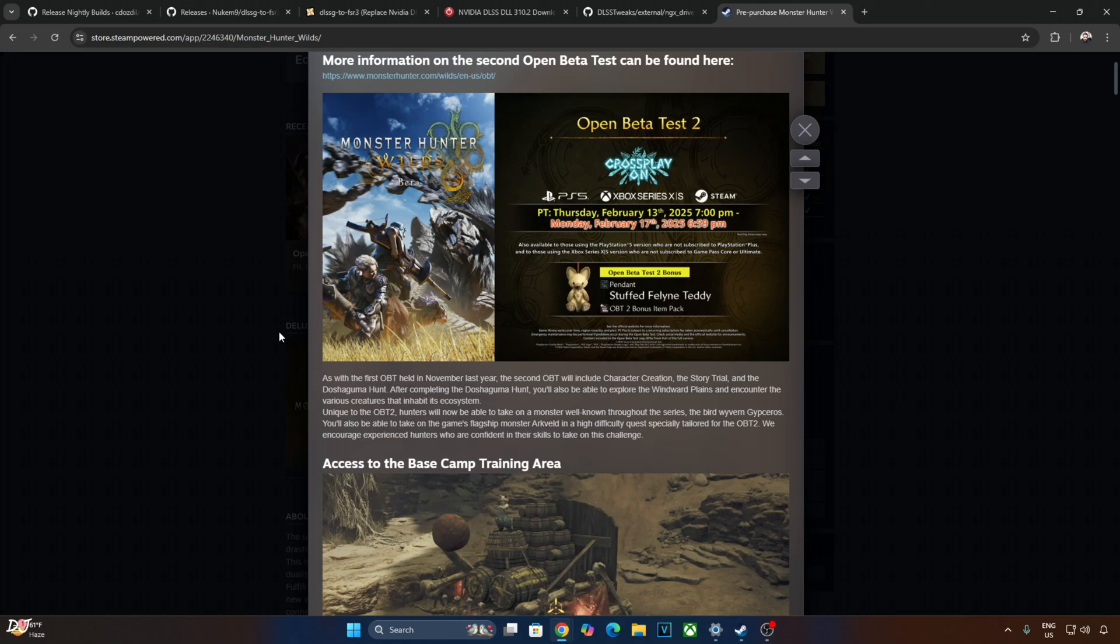These Frame Generation related artifacts were present even in the game's first open beta test that was conducted almost 3 months ago. Let's hope Capcom will be able to resolve these issues by the time the game is officially released. That happens on 28th February, just 2 weeks away from now. Just like the first open beta test, the second one includes Character Creation, the Story Trial and the Doshaguma Hunt.